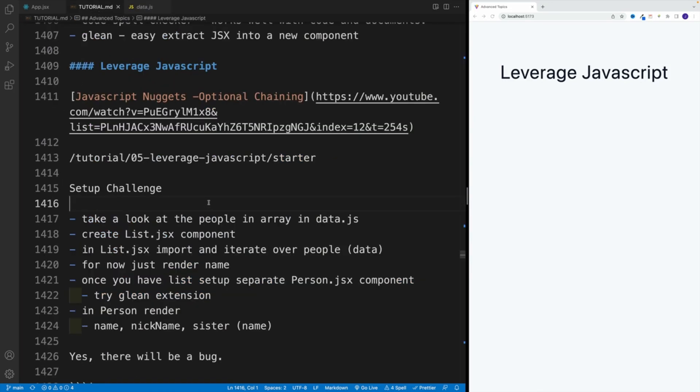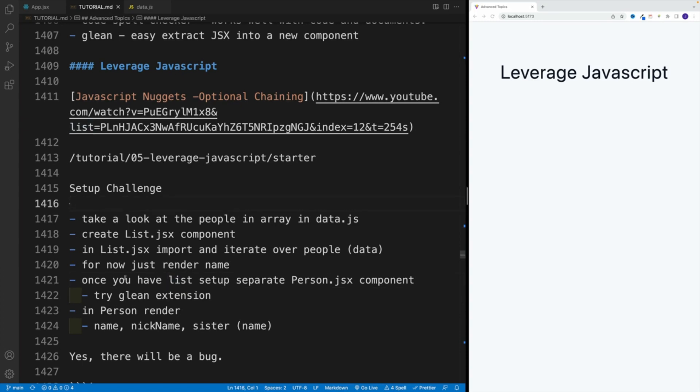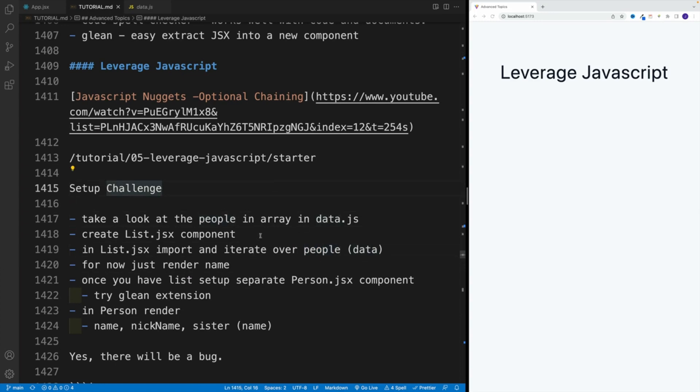So effectively, this is the challenge. We want to create a new component, I'm going to call this list. And in the list, I want to import the people array, again, from the data I just showed you. And I just want you to iterate over and render a name. That's it. Let's just start very simply.